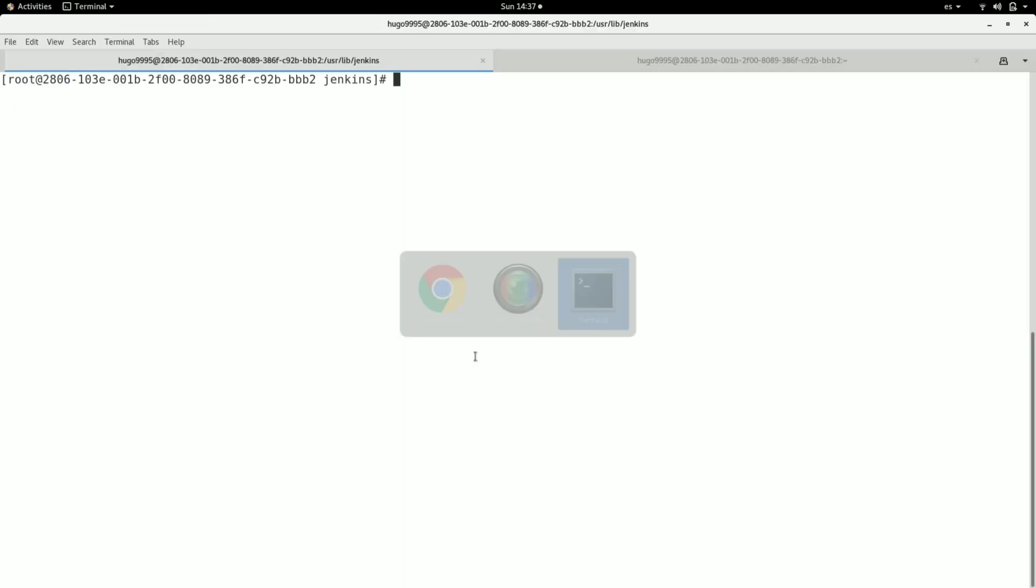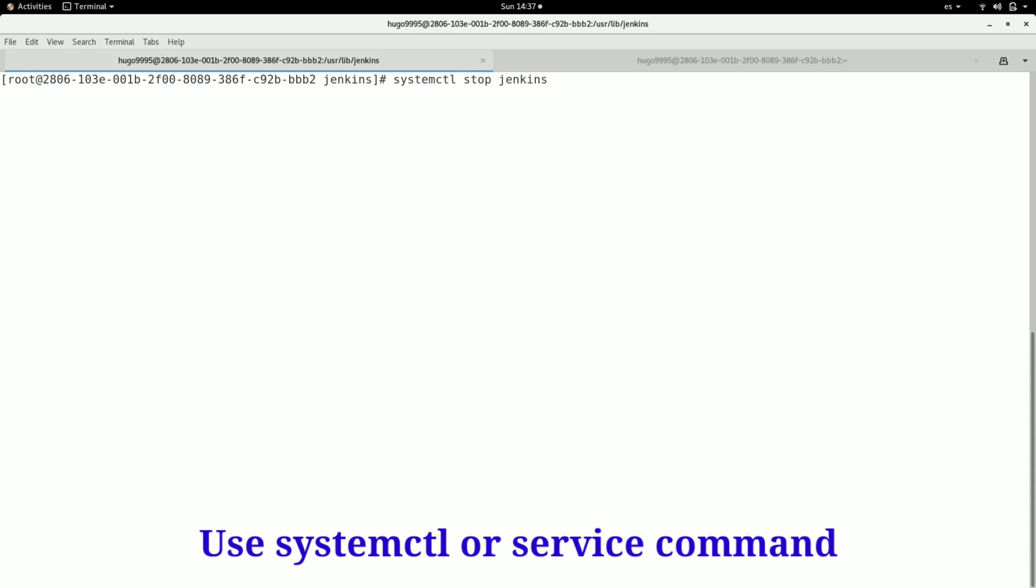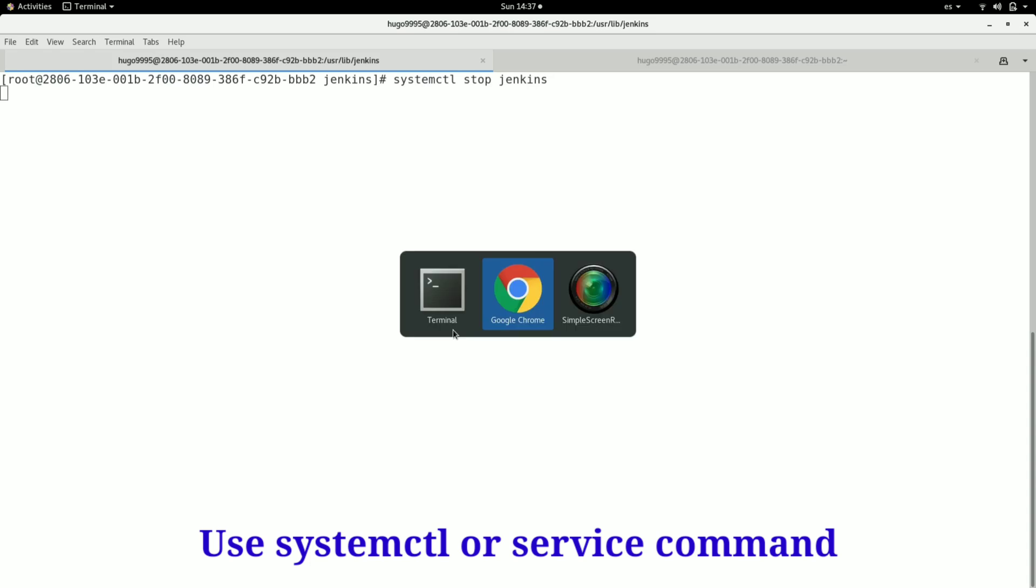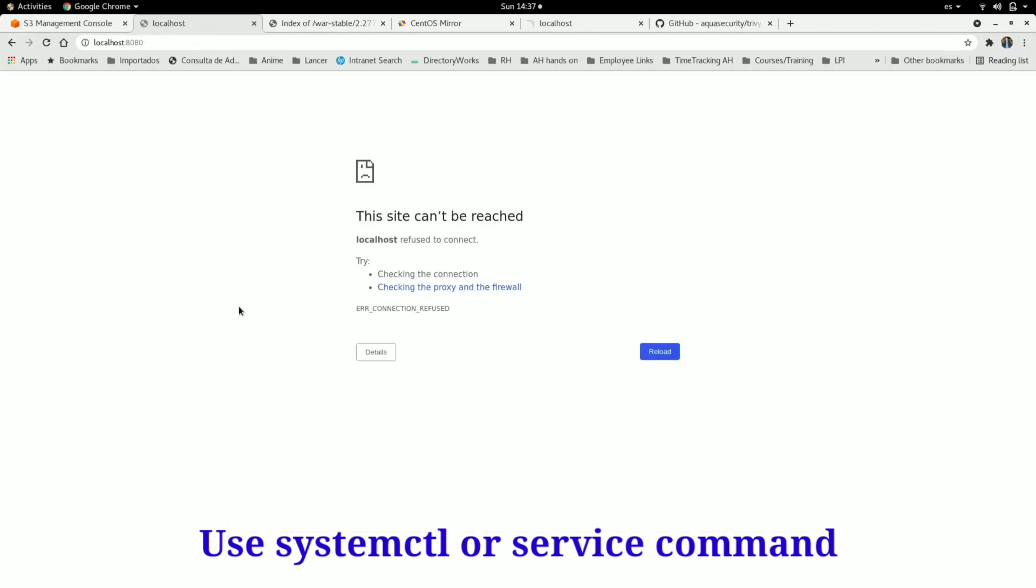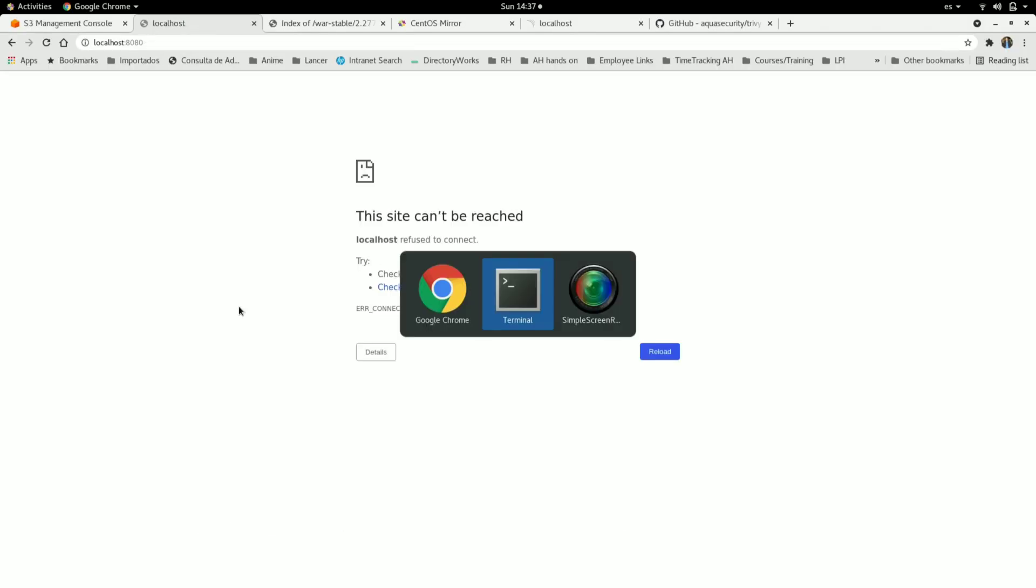For doing that, stop the service. We can confirm this on the browser. Now the service stopped.